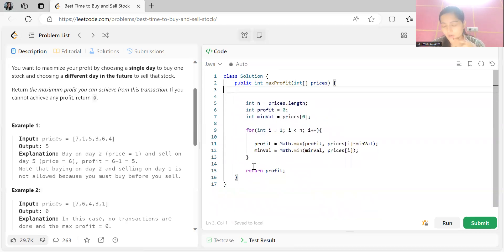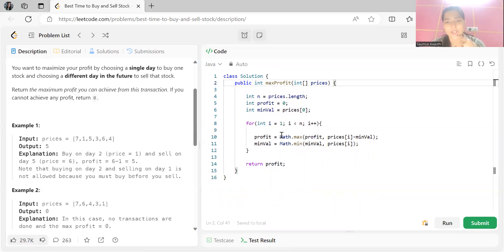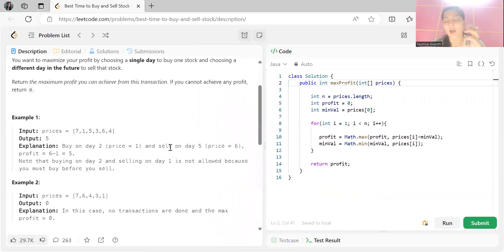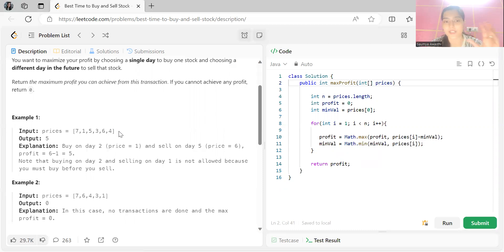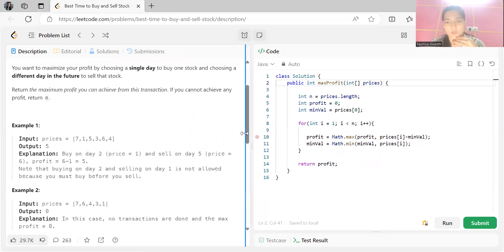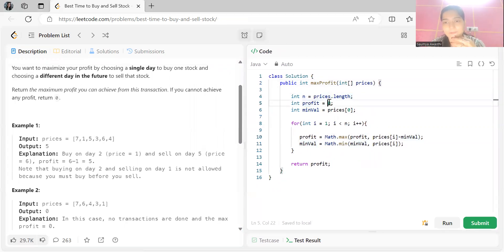For optimization, a simple observation is that if you maintain a minimum variable tracking the minimum stock price seen so far from the left, you can efficiently find the maximum profit. We start our iteration and keep track of the minimum price seen up to the current index. In the optimized code, we get the length of the array, initialize profit to 0, and set minVal to prices[0] — since we first need to purchase.